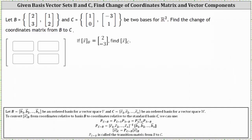Let the vectors in sets B and C be two bases for R2. We're asked to find the change of coordinates matrix, or transition matrix, from B to C. The transition matrix from B to C is equal to the product of the transition matrix from S to C and the transition matrix from B to S.